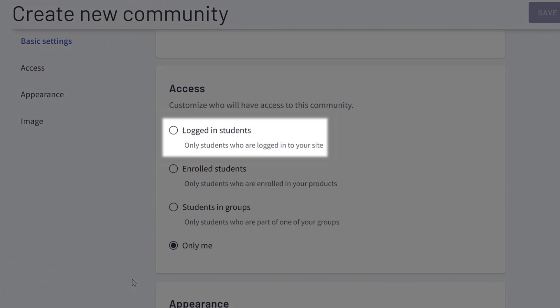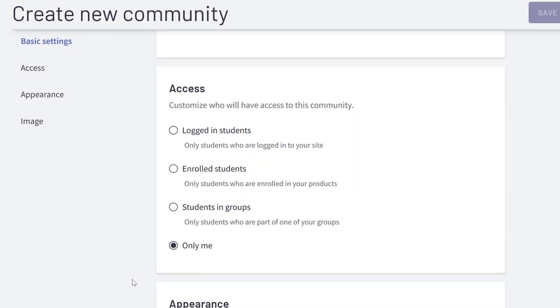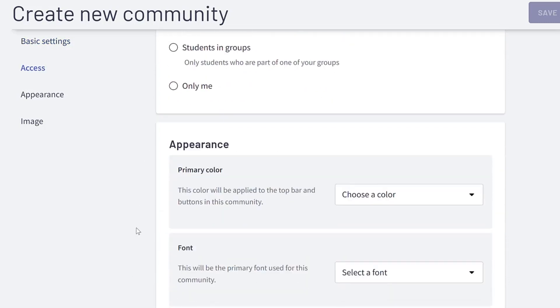Logged-in students allows access to the community to anyone with an account on your Thinkific website. This essentially means that access to your community is free to any logged-in student.